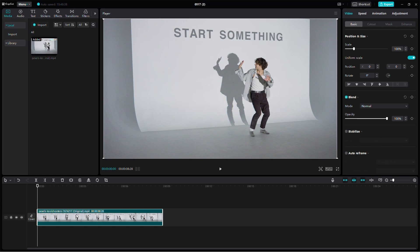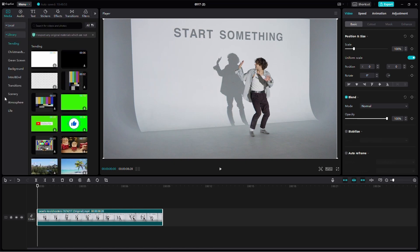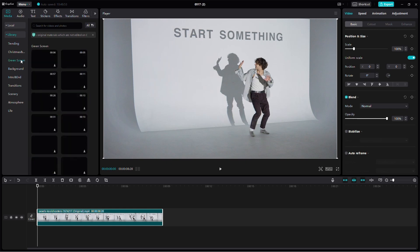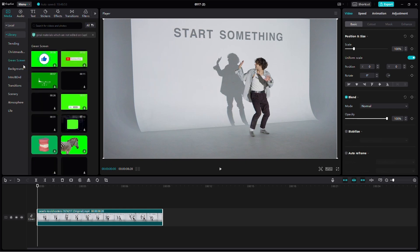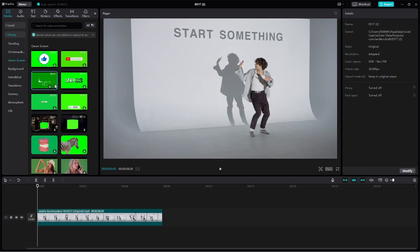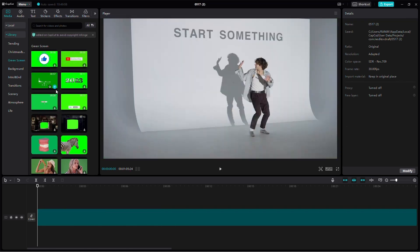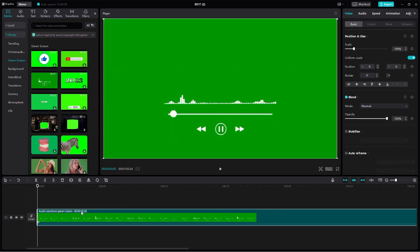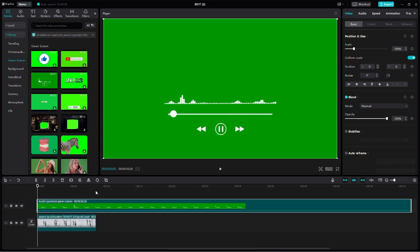Now we need to add the audio spectrum. Go to the Library under the Media tab. Here you'll find a variety of stock videos available. Look for the green screen category and you'll see the audio spectrum clip. Download the audio spectrum clip first. Once it's downloaded, click on the plus icon to add it to your video. Drag it to the top of your timeline to set it as an overlay.